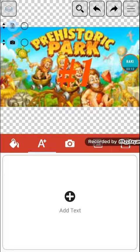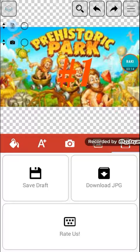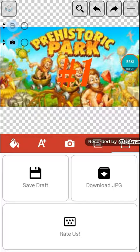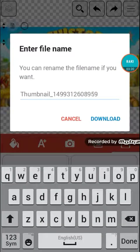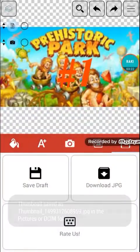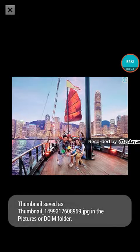But guys, now next you need to download the JPG or the thumbnail. Let's download it. Okay, thumbnail saved in the DCIM folder.